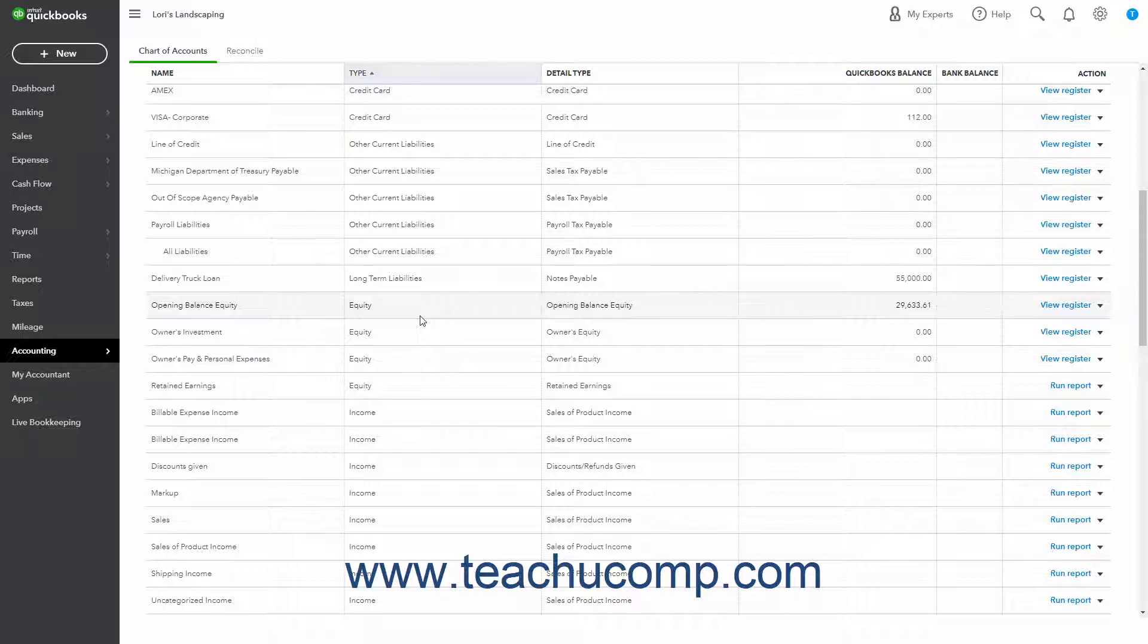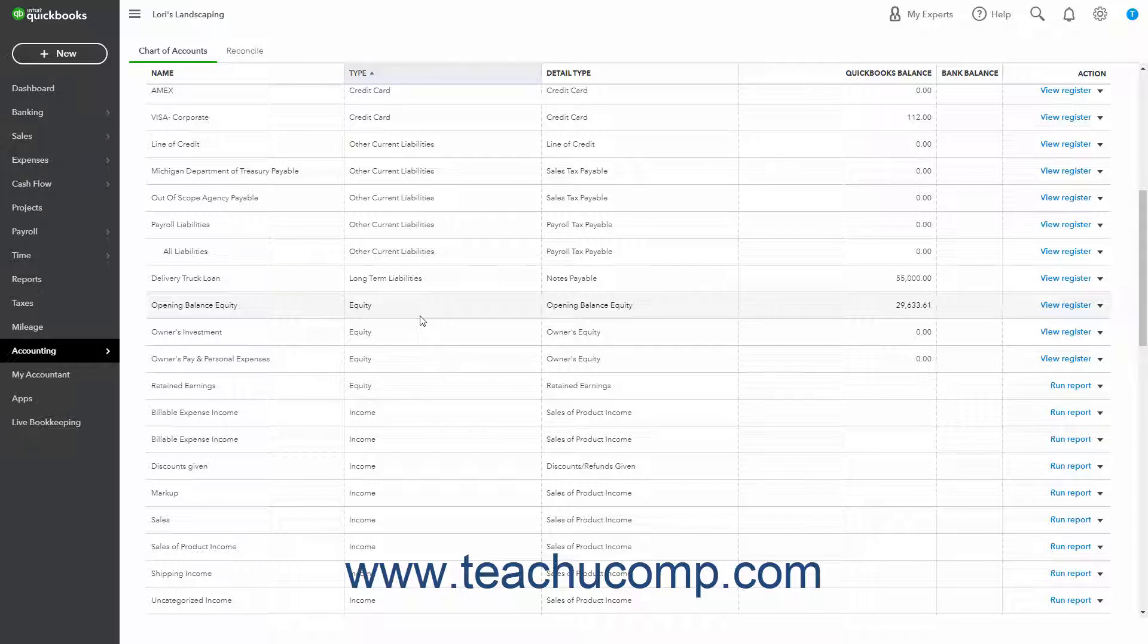A balance sheet shows your company's assets, liabilities, and equity on a particular date. Because equity is the difference between total assets and total liabilities, it's also true that total assets equal the sum of total liabilities and equity.